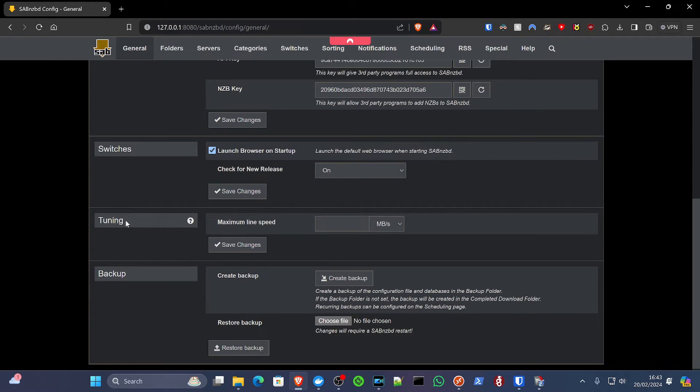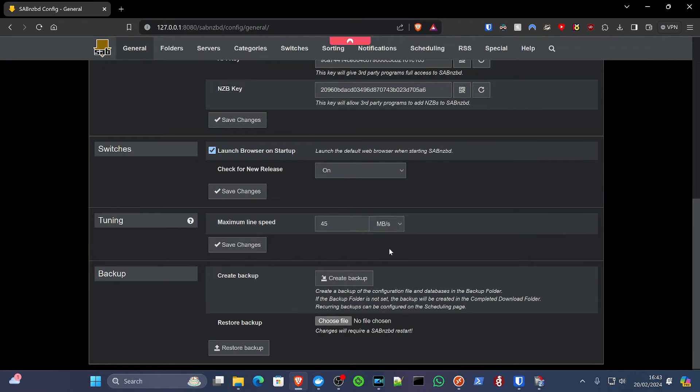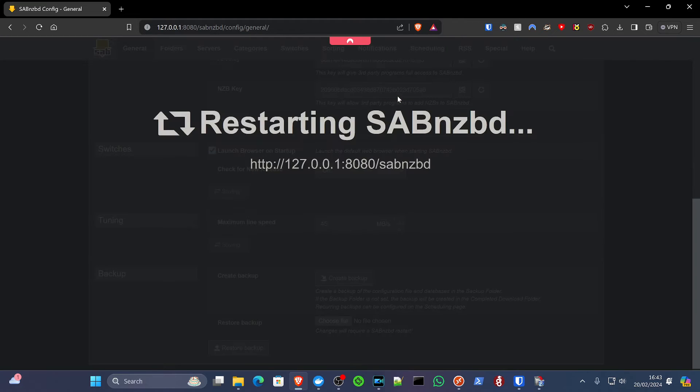But one thing that you should do is hit the tuning area and your maximum line speed. Now I run a gigabit connection. I don't want to saturate my network. So I'm going to put a limit in here, 45 megabytes per second and click save. It's going to restart SabNZB.